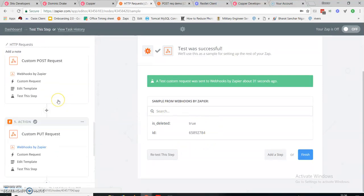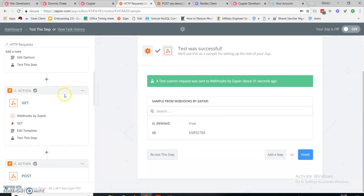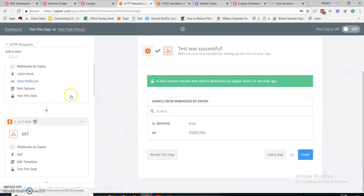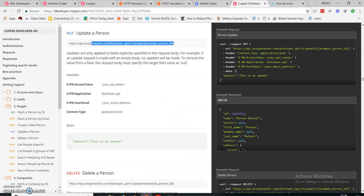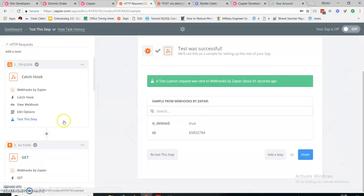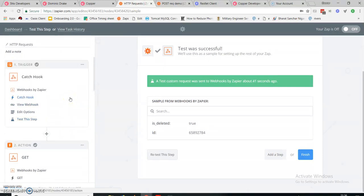This is how you can send your HTTP requests using Zapier. These were the simple basic tutorials. If you want to make any other changes, you can also do that according to your API. This was all about my tutorial — if you have any questions or queries, just write them in the comment section below.